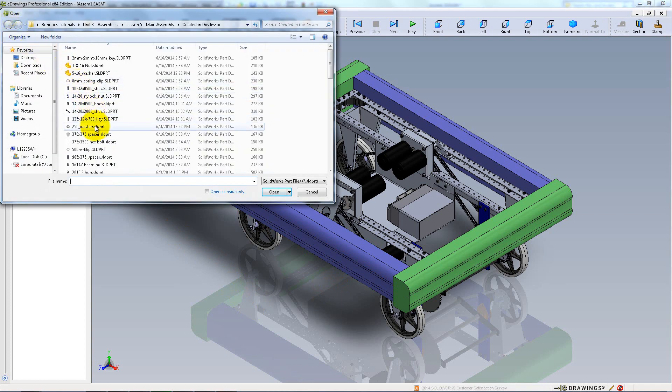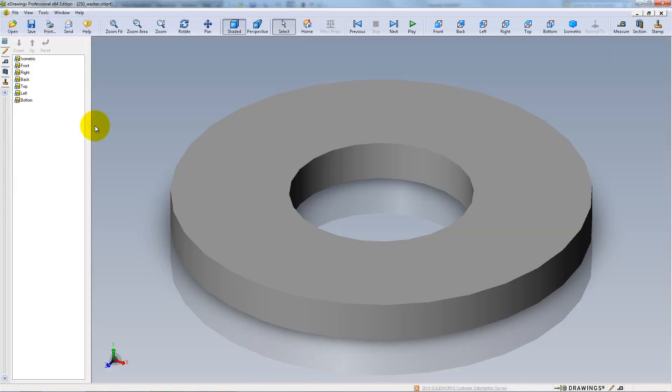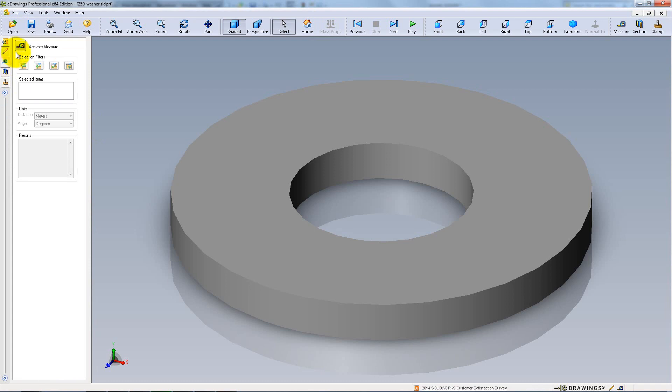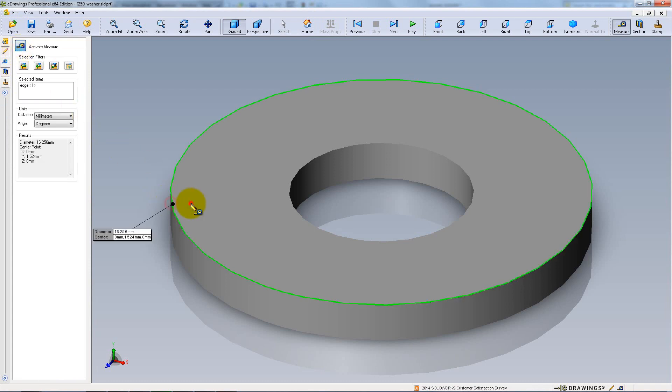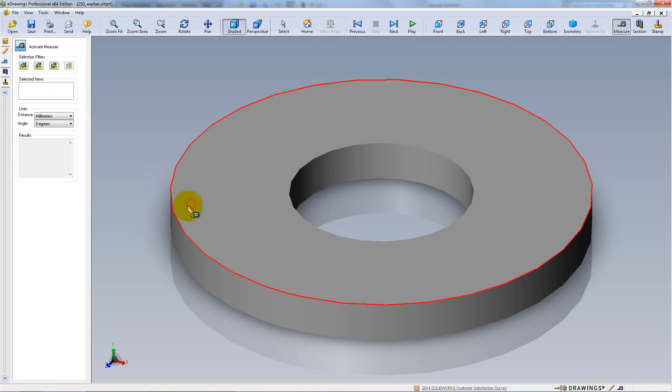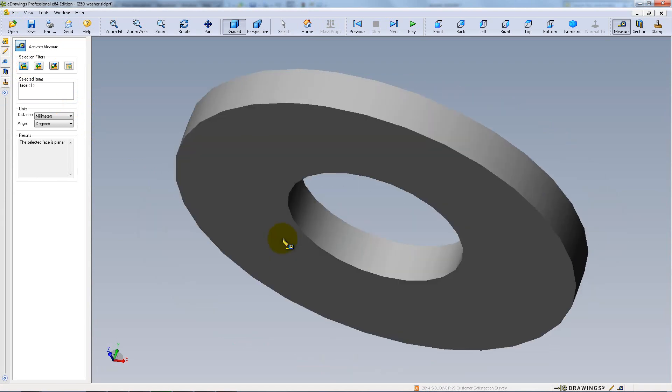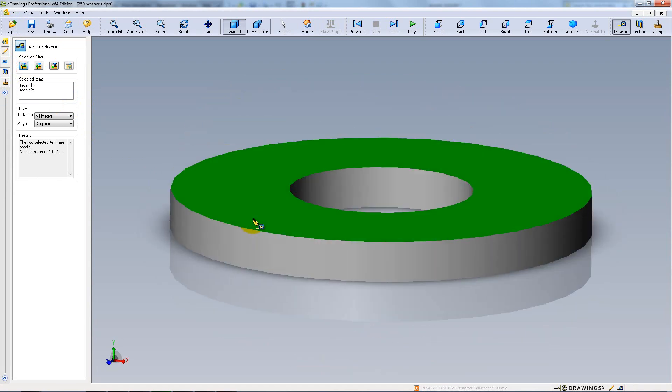Open a part, click Measure and activate Measure. Use the options on the left to select through faces, vertices and other entities.